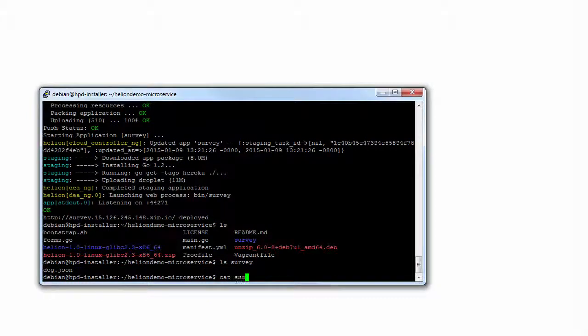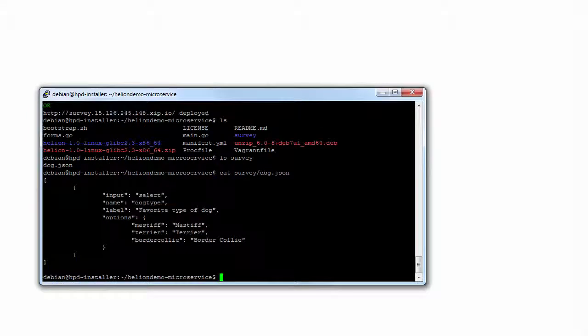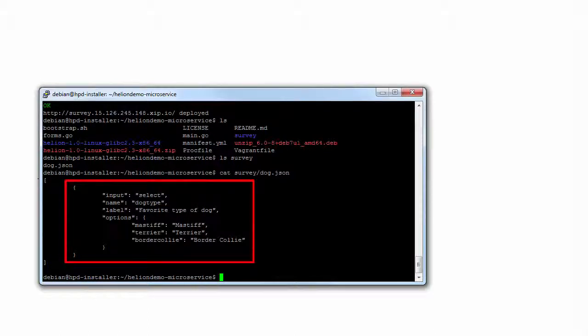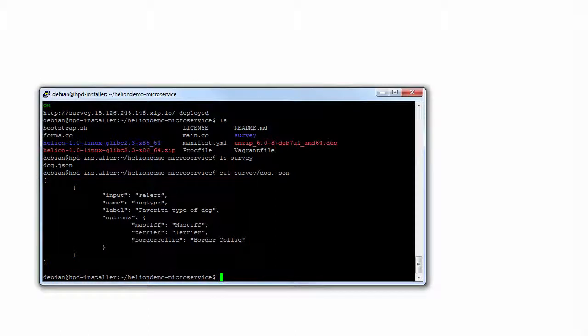When we look at that file, we see that there is a single element in this JSON array that defines a select-type question with the name dog type, a label of favorite type of dog, and the options mastiff, terrier, and border collie.